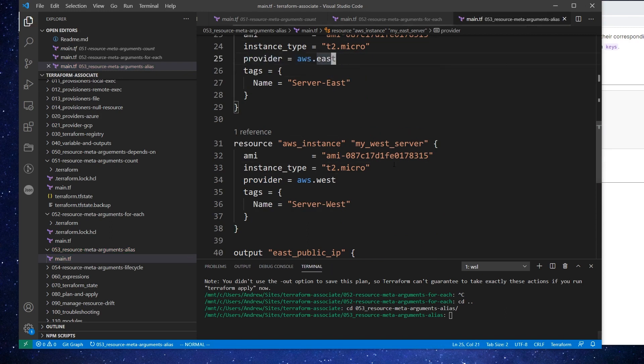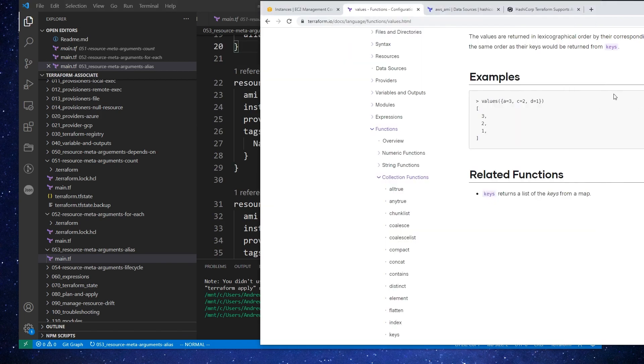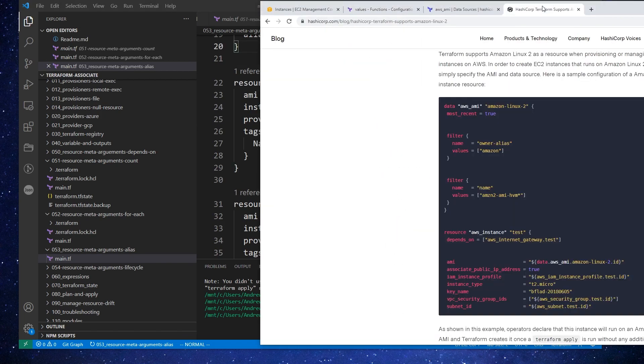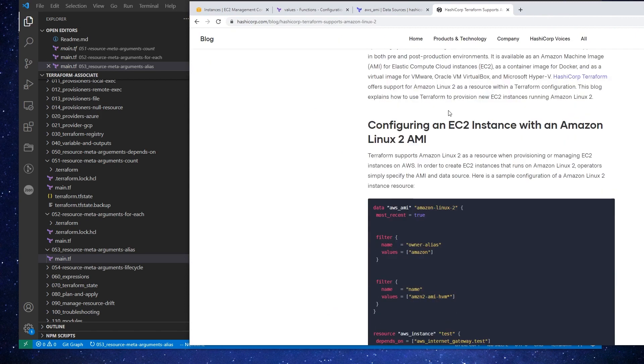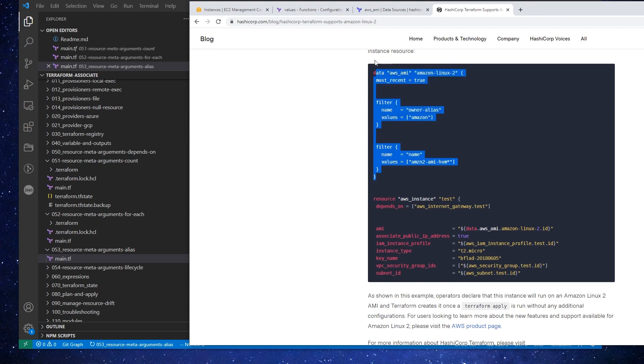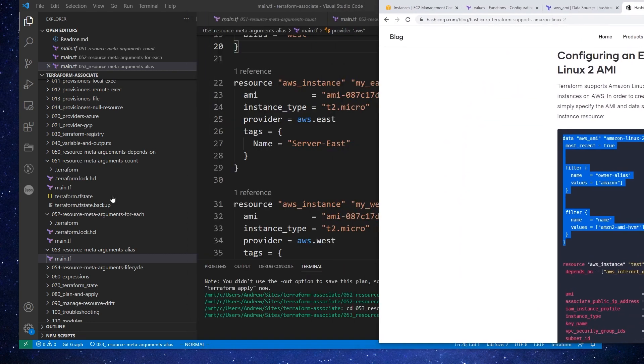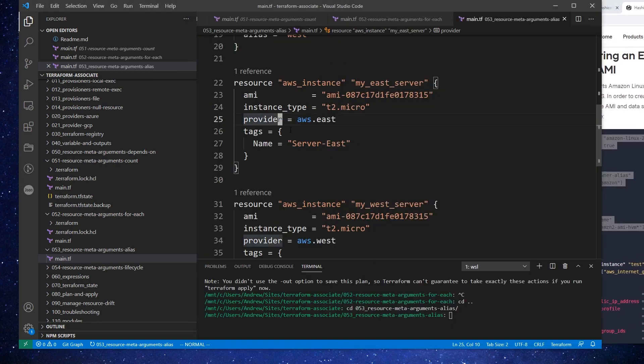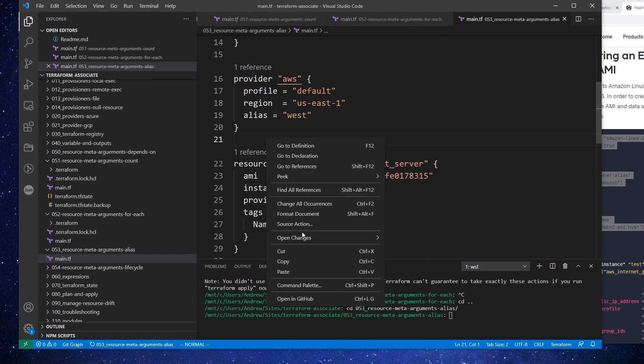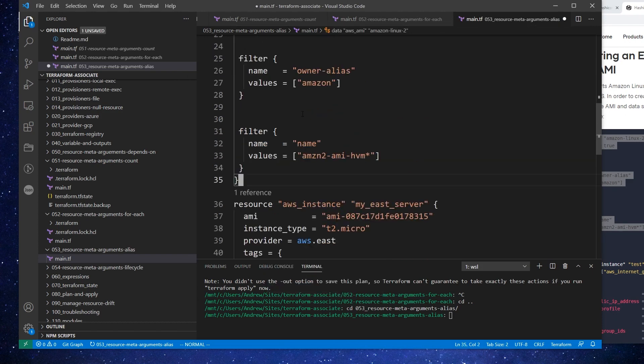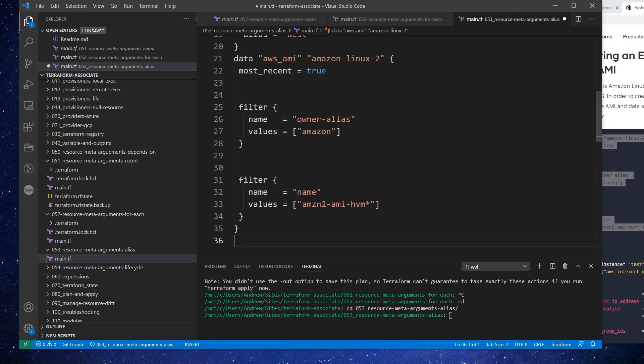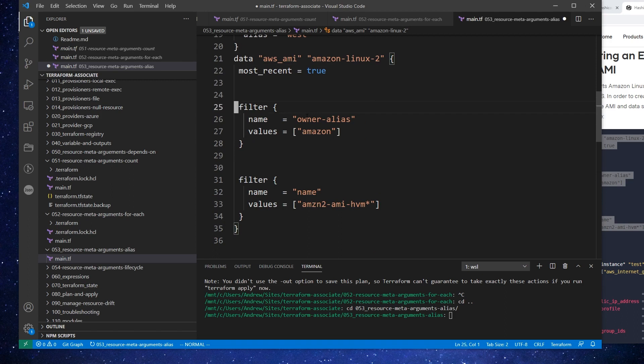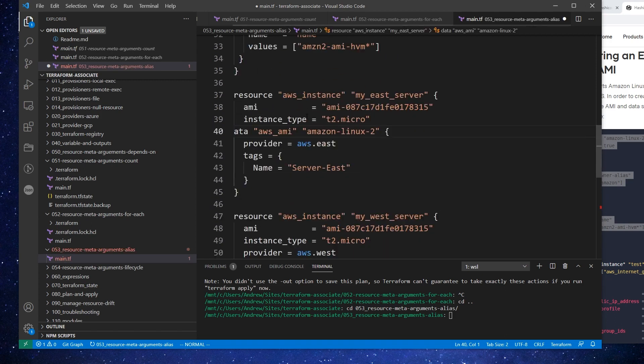And then for our server name, this will be server east. And for this one, it'll be server west. And so then we'll add in our provider and this will be AWS West. And then for this one, it'll be AWS East. The only thing here is the AMI is not going to be any good to us. So what we can do is go grab some code.